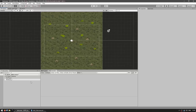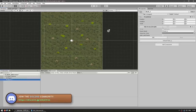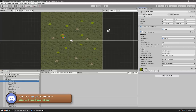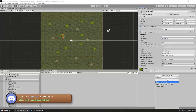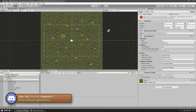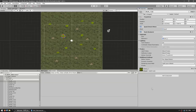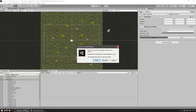Also, inside of a subscene, you don't need to add the Convert to Entity script. For example, if we open this subscene and go into an object and add the Convert to Entity script, there's a notice telling you that this object is already going to be converted inside of a subscene. So this component is meaningless in here.